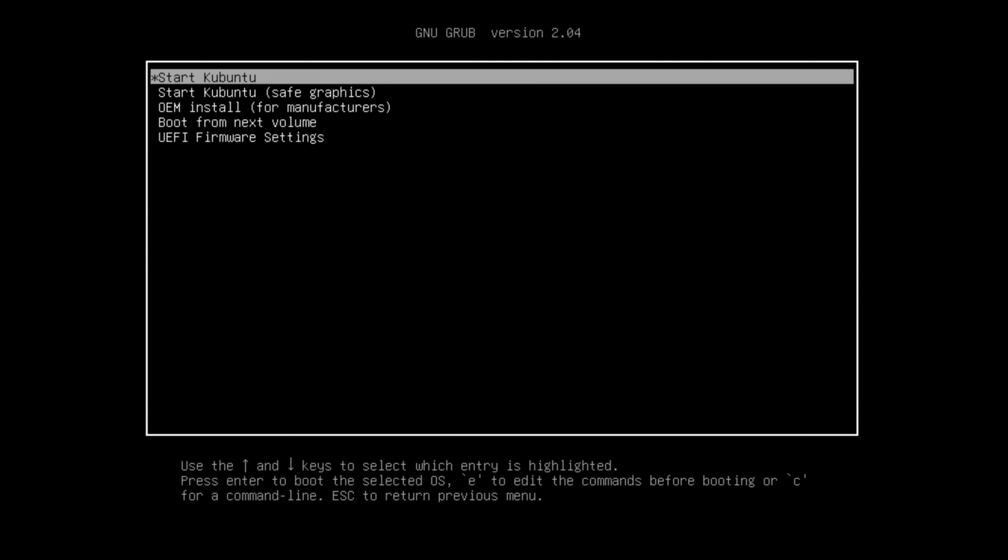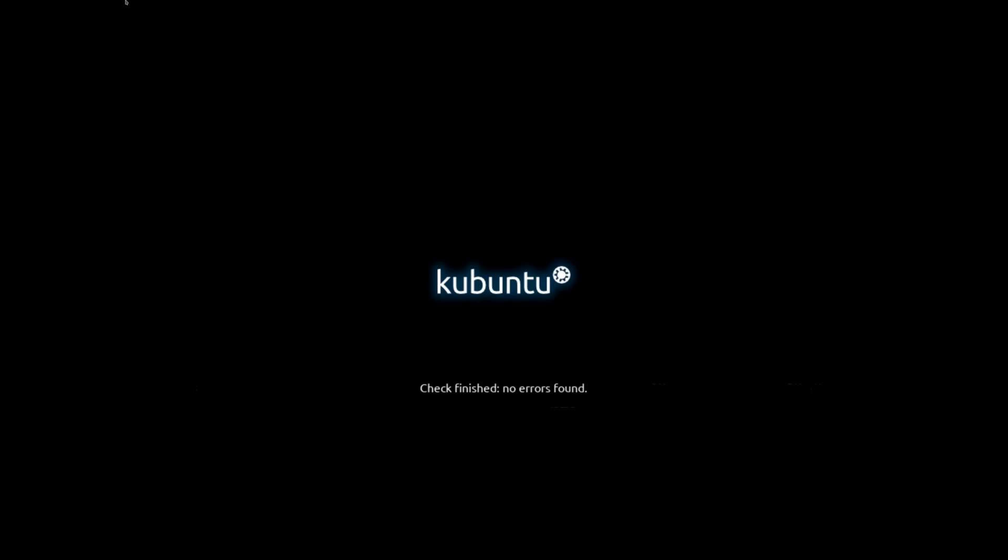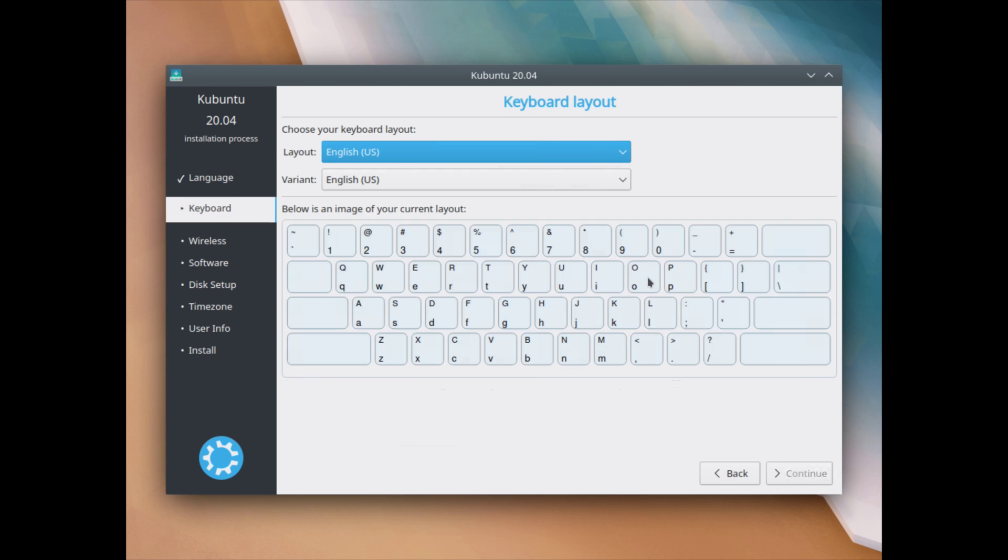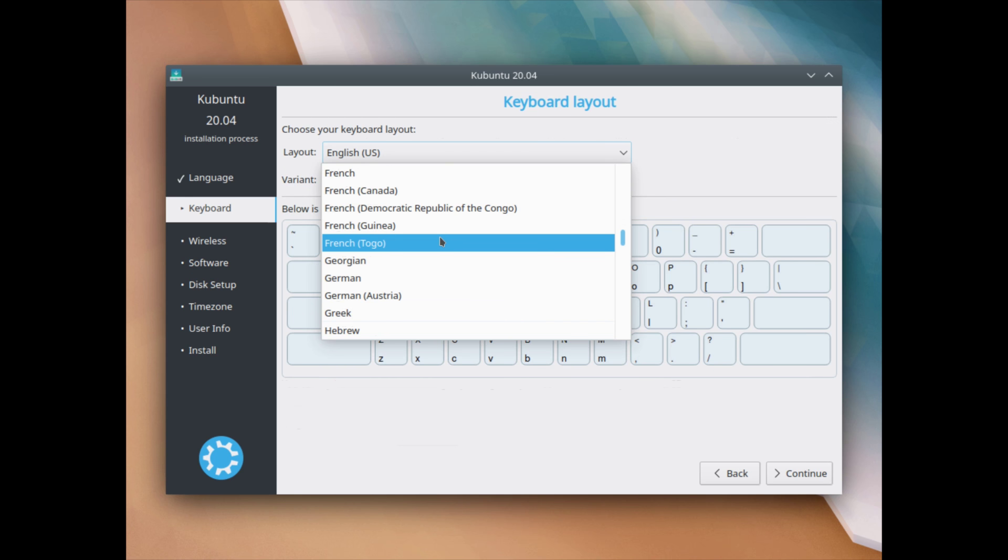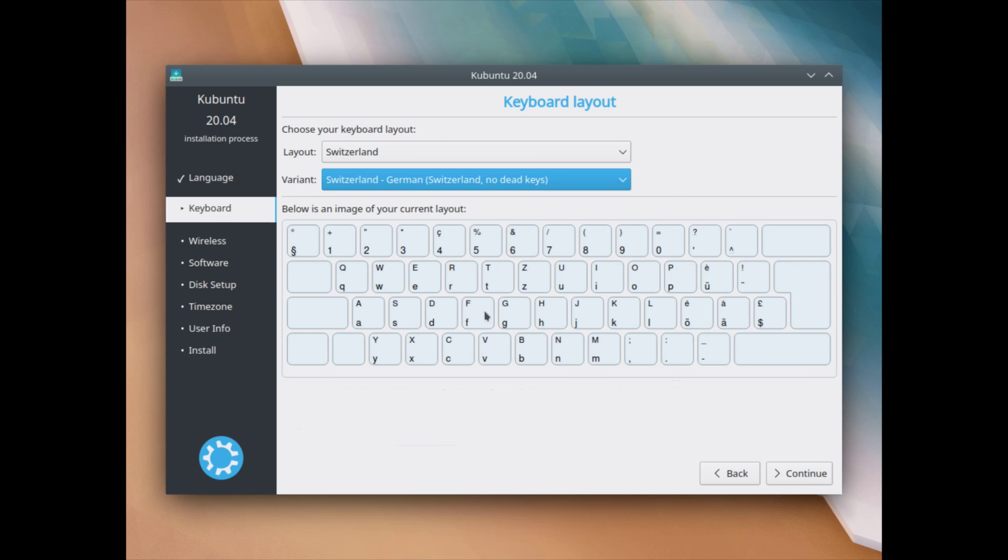So booted up now from the ISO, by the way, the link to the ISO is in the video description below. Let's start Kubuntu here by just hitting the first option. And again, I see there is a file system check here, which is new also in Ubuntu 20.04. We get the choice here to try Kubuntu or install Kubuntu. Let's go ahead and install it right away. So let's click on install Kubuntu here. I'm going to choose my layout for the keyboard as I don't have a US keyboard here. So let me just quickly select that and click continue.